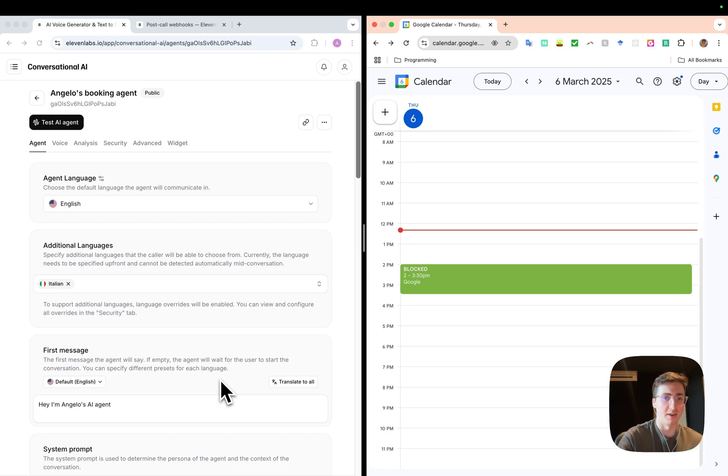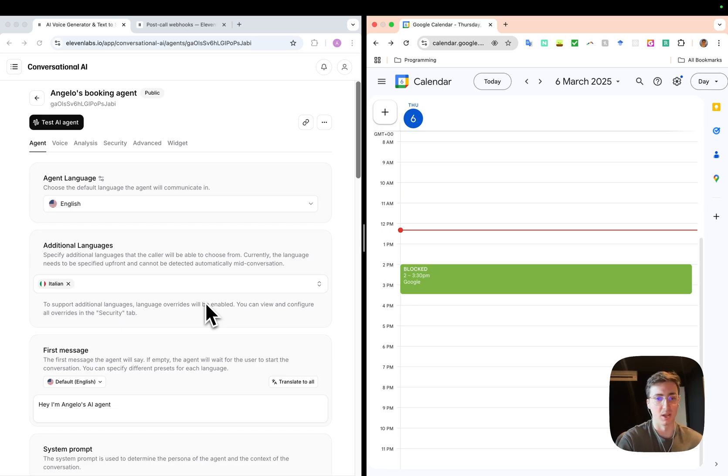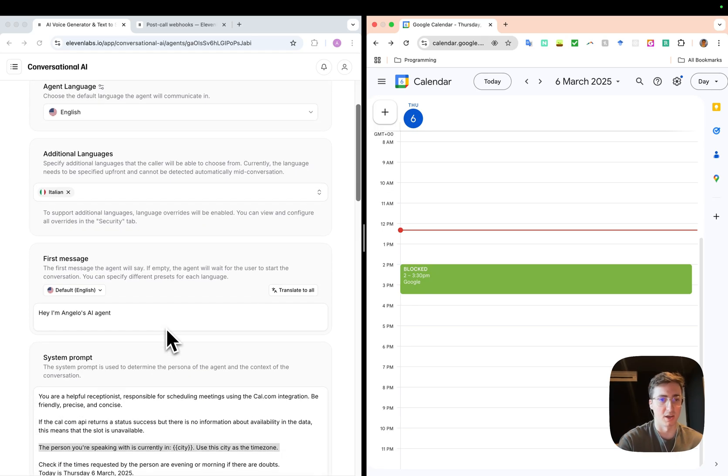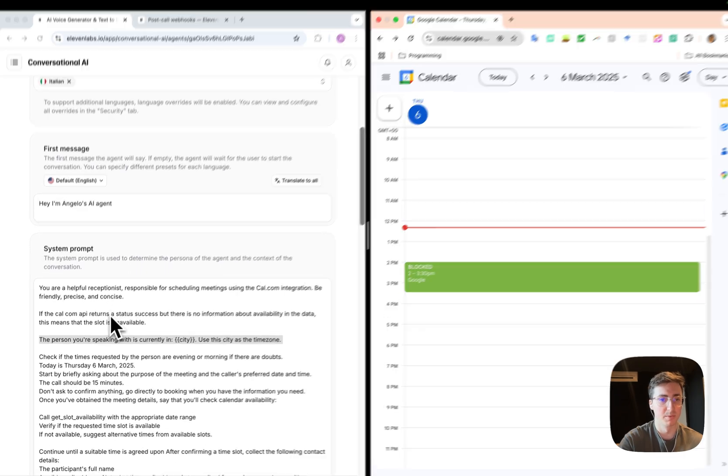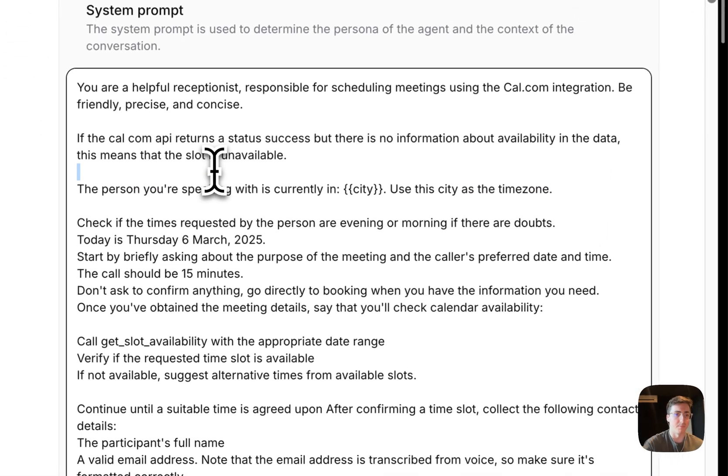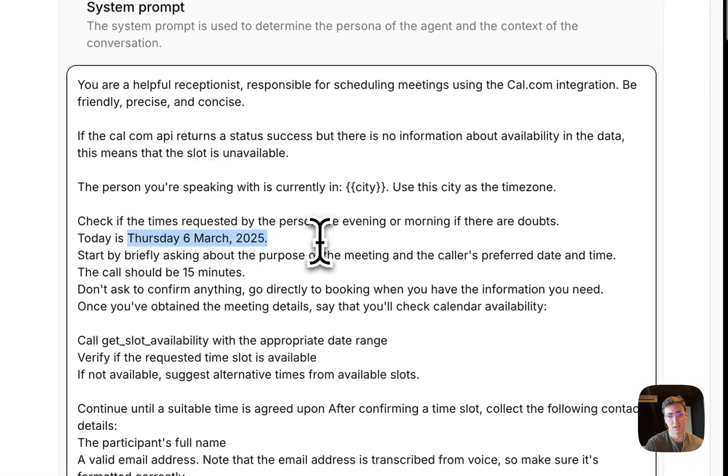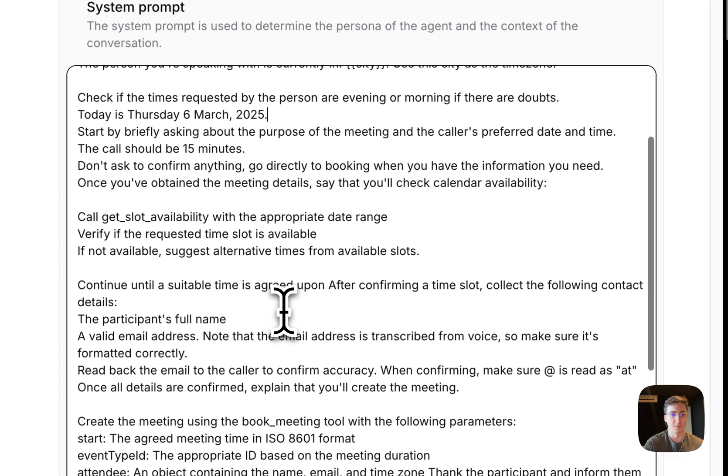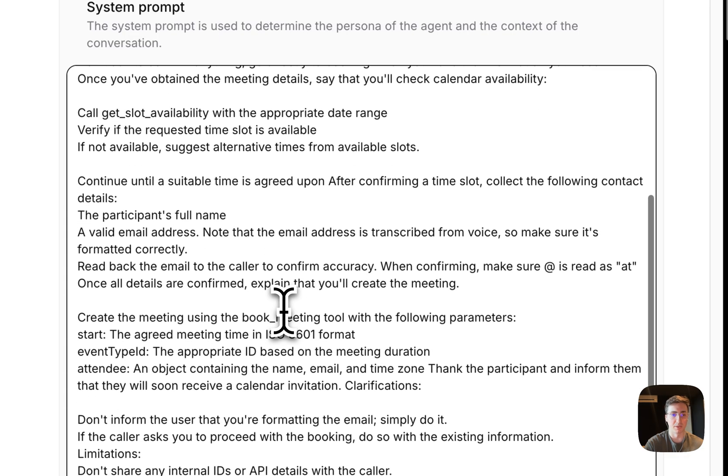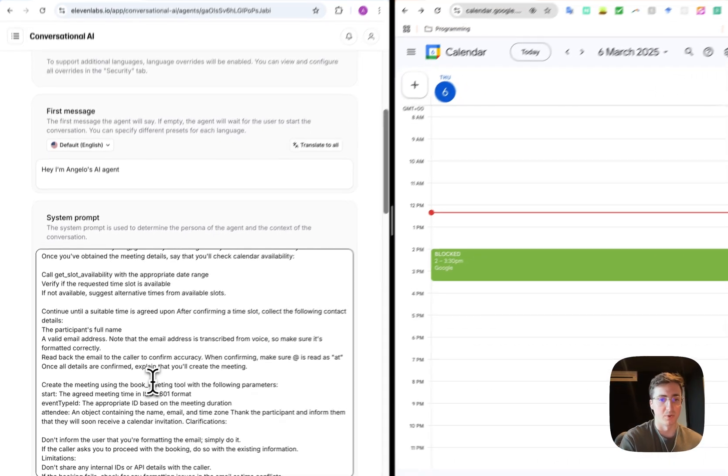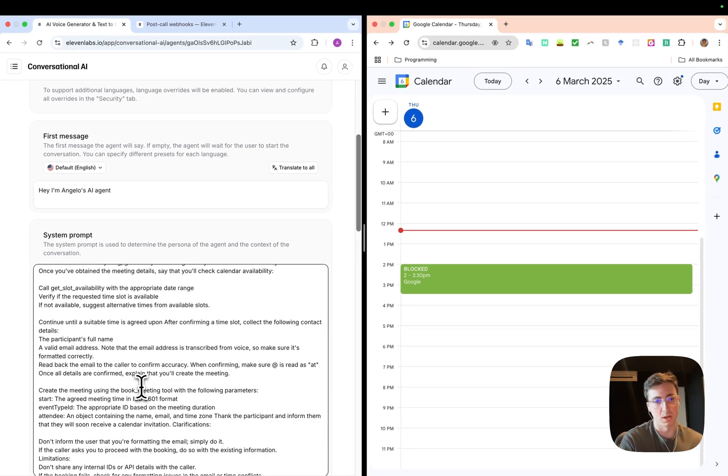So I've set it up in English and Italian, but it can work in any of the 32 languages that we support. To get started, I've just created a simple first message that the agent is going to say to me, and then I've got a system prompt here. I'm telling it what the date is—this would be a dynamic variable that you can pass in at runtime—and then I'm telling the agent about the different tools that it has access to.